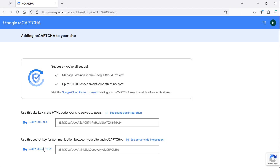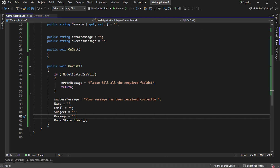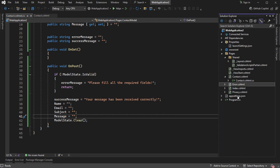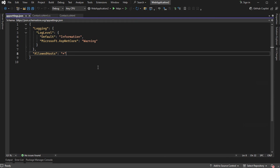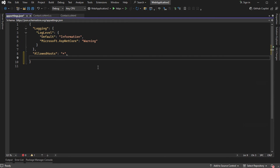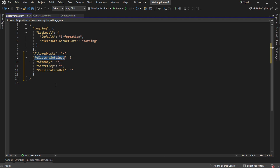Then we need to save the site key and the secret key. Let's go to our application, open appsettings.json, and create a new section. We can call it RecaptchaSettings — we need the site key, the secret key, and the verification URL. Let's set the site key and the secret key now, and we will set the verification URL later.